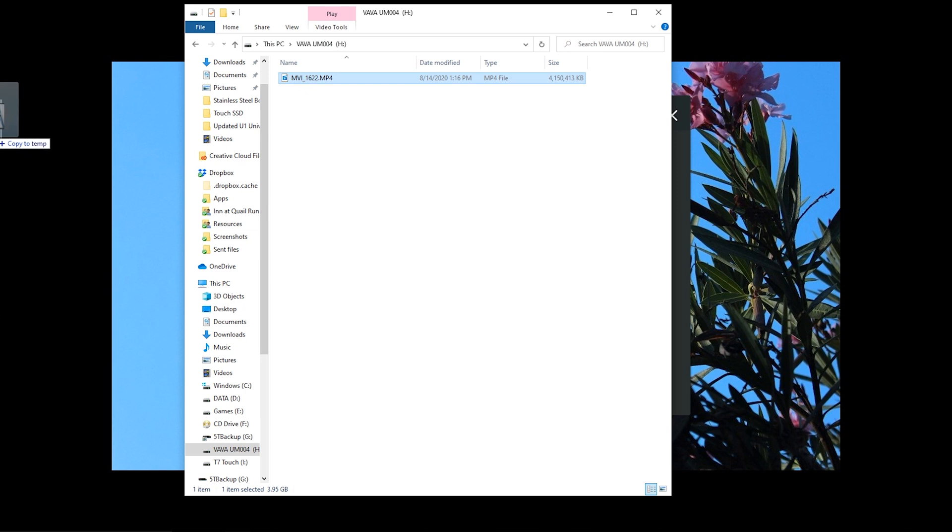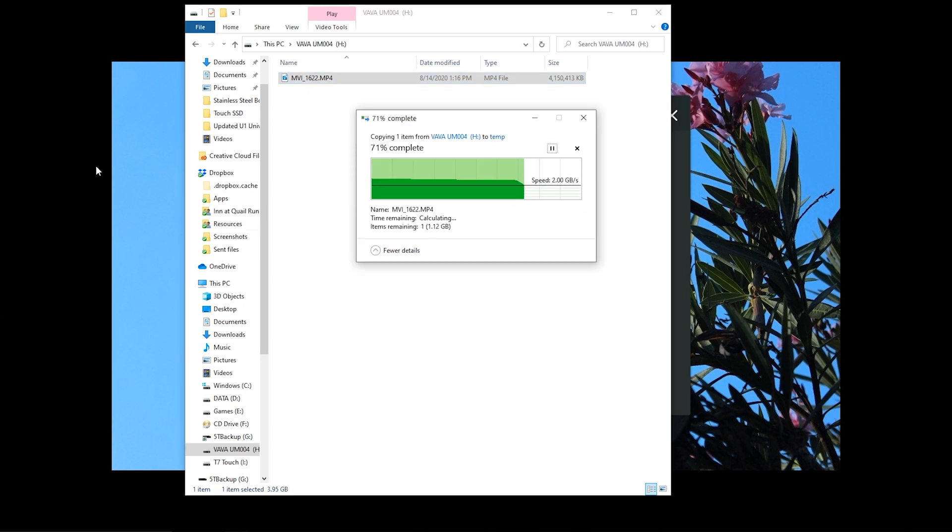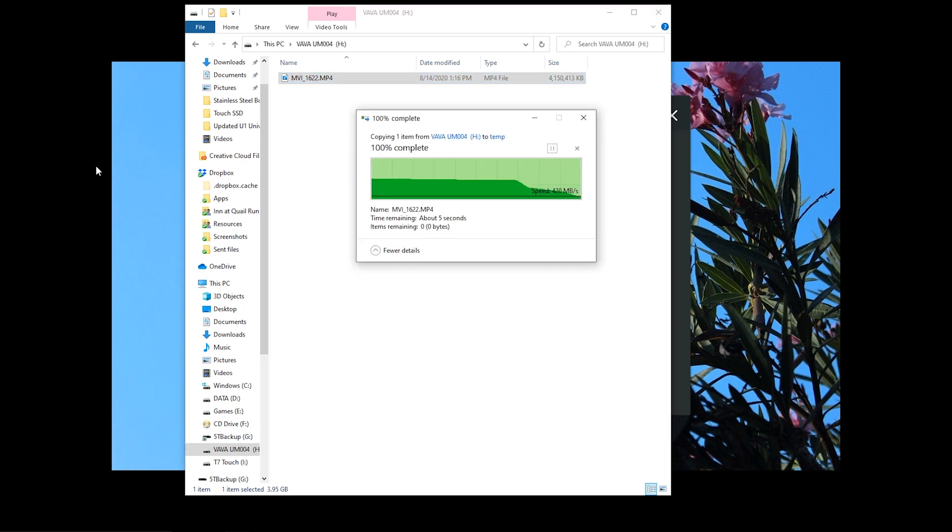Copying the same file from the drive takes only about 8 seconds, so pretty close to the 540 megabytes per second advertised speed.